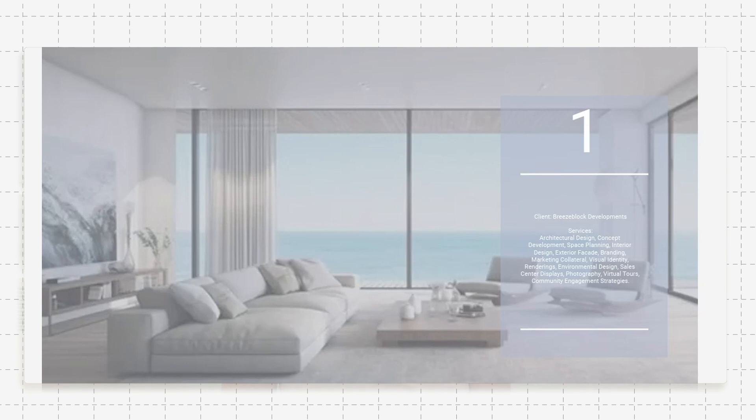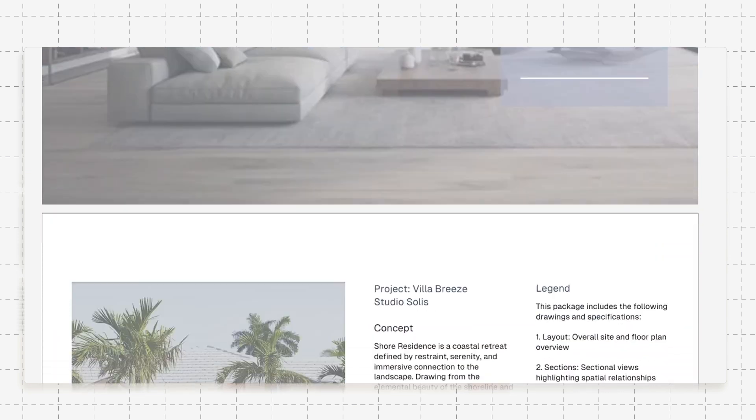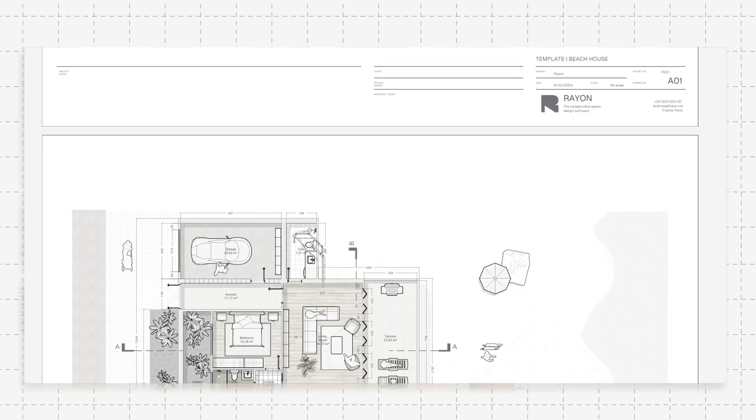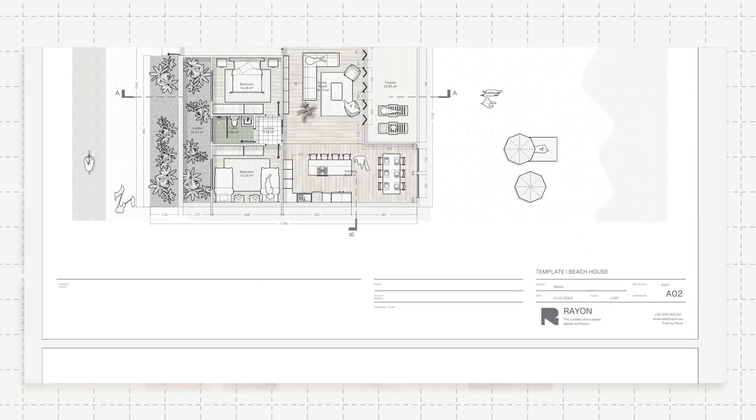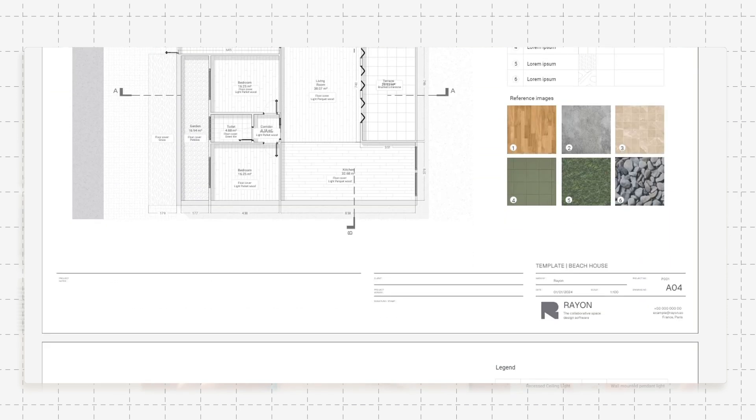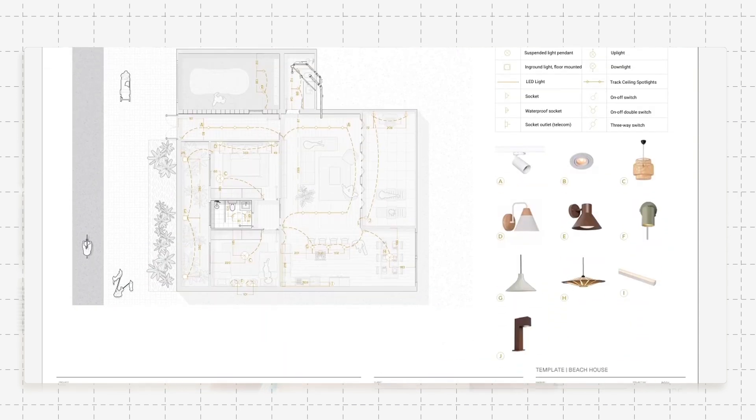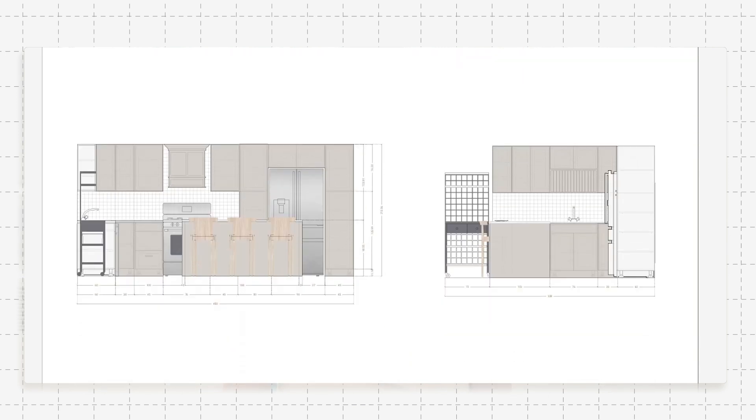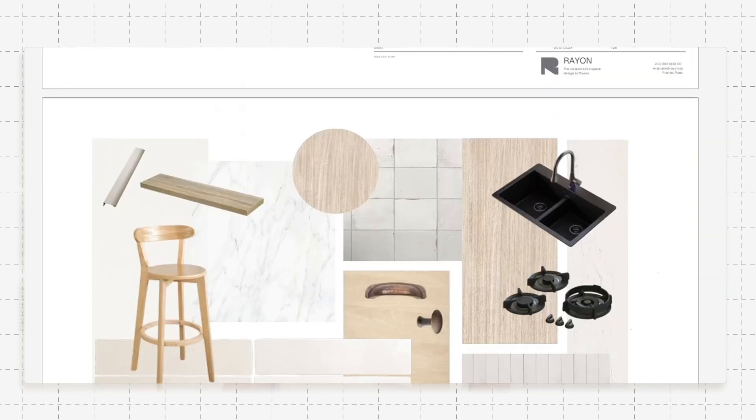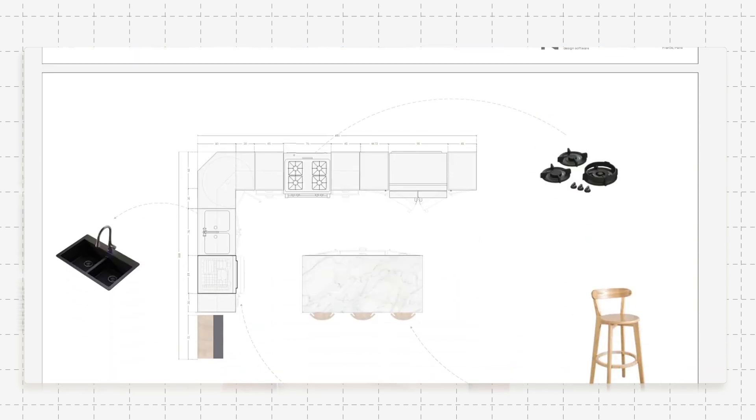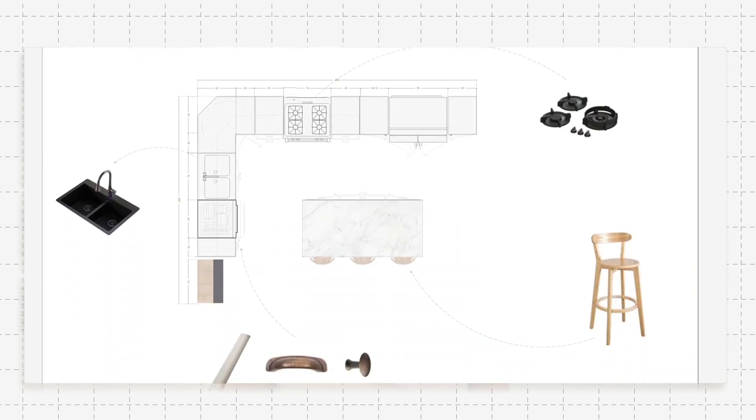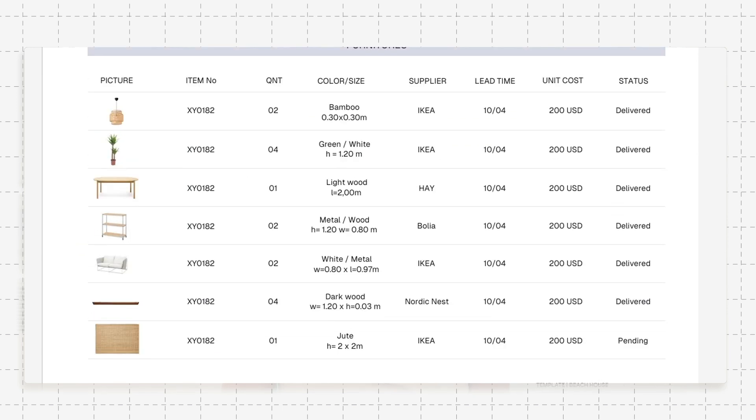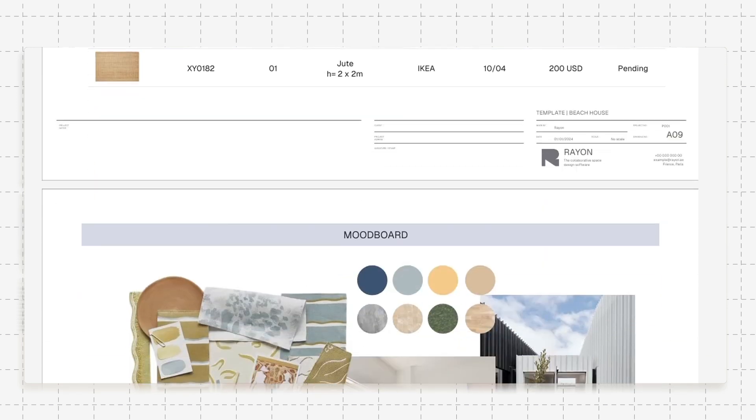When you're creating mood boards, you want it to be easy. You're pasting different photos from everywhere. You want to create spec sheets, FF&E specification tables, and you want it all streamlined. You don't want to take hours on end. Luckily, there's a tool such as Rayon Design that can make everything very easy.